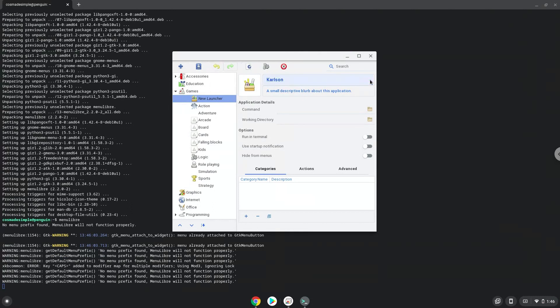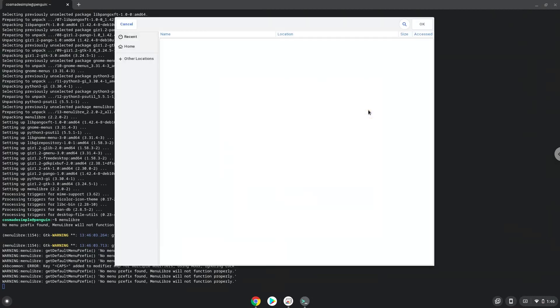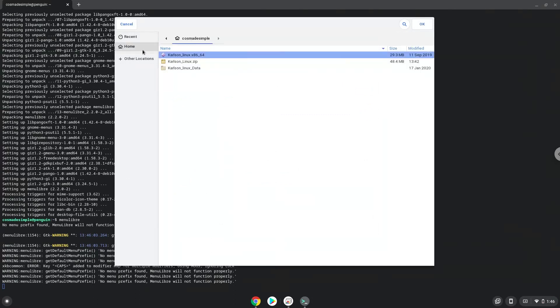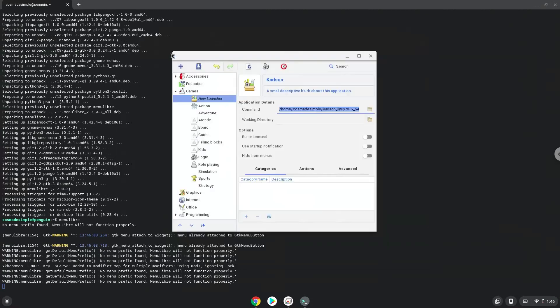The command is the 64-bit executable package of Carlson. Save the launcher.